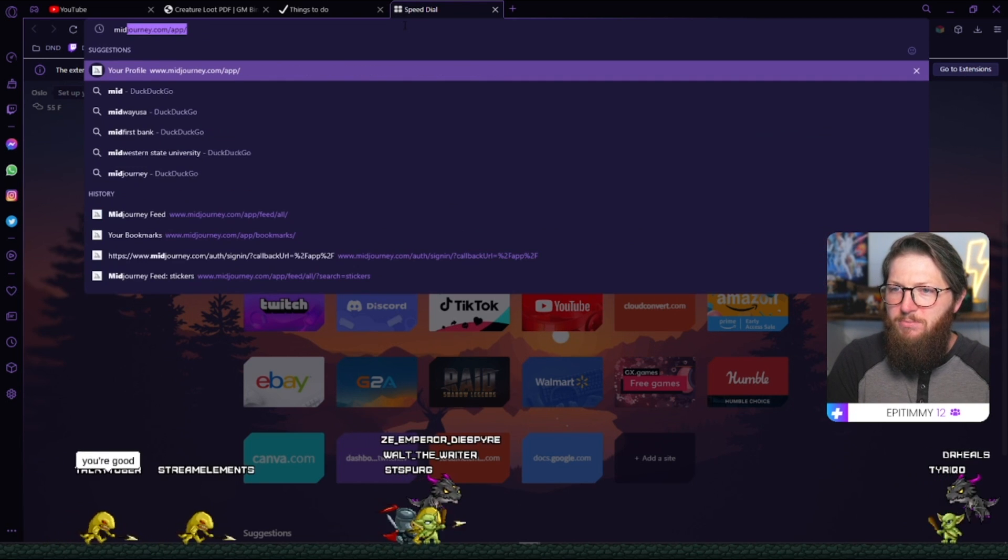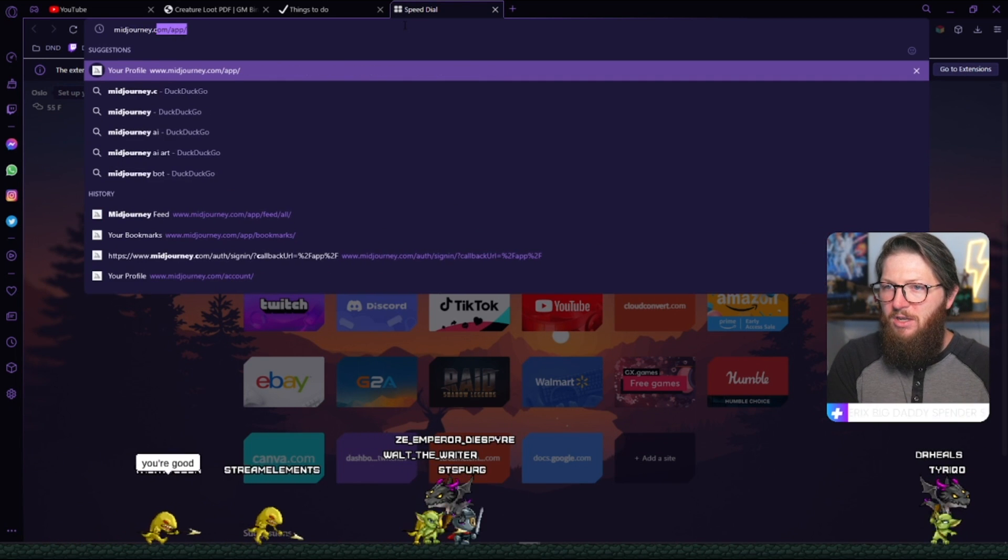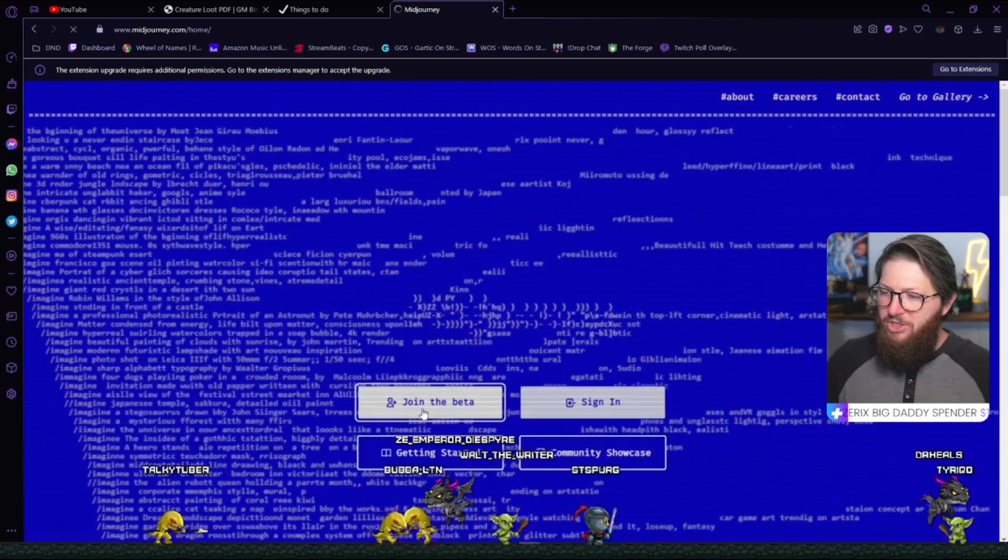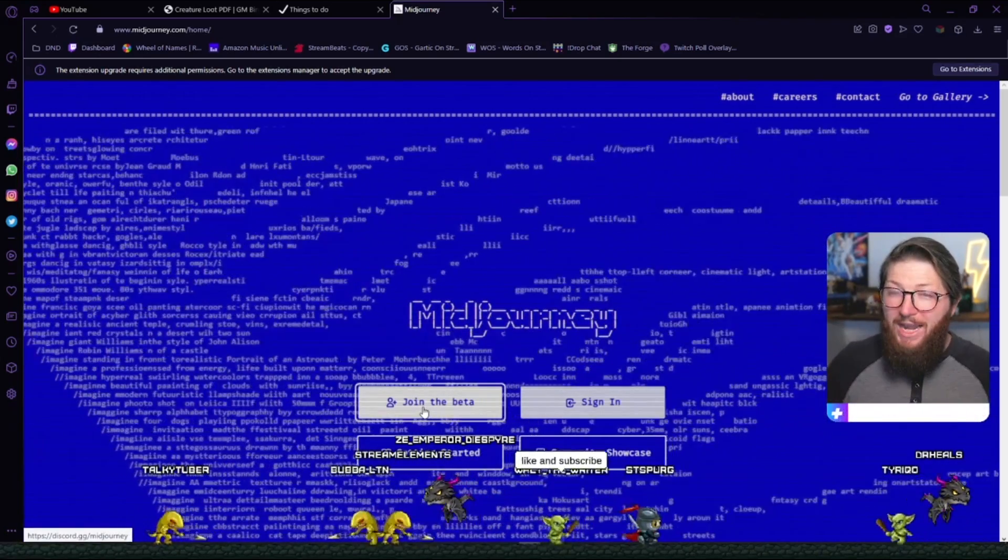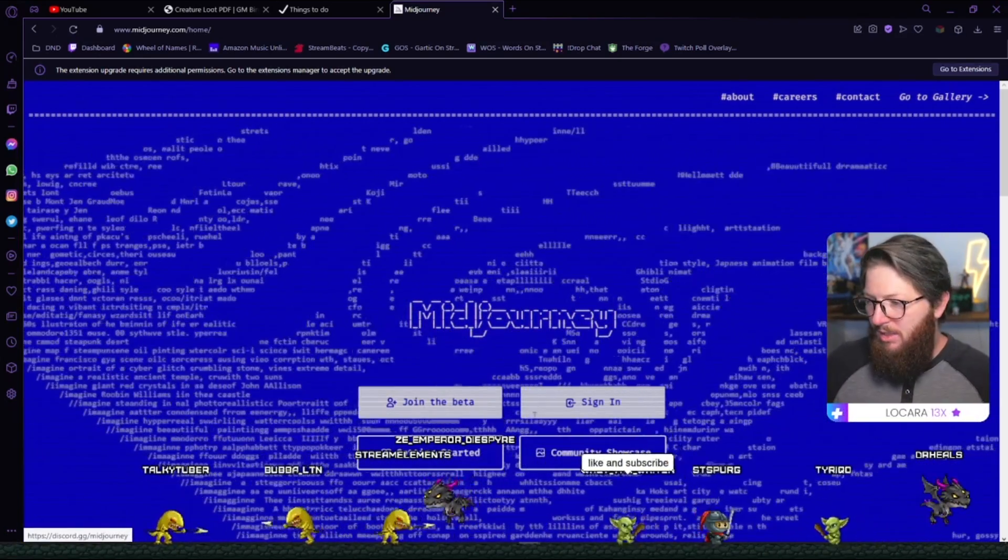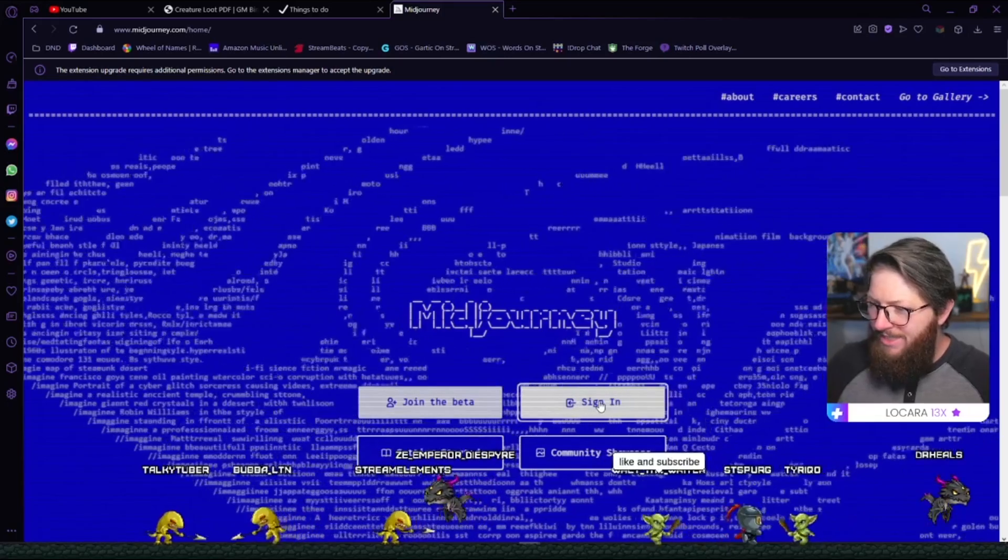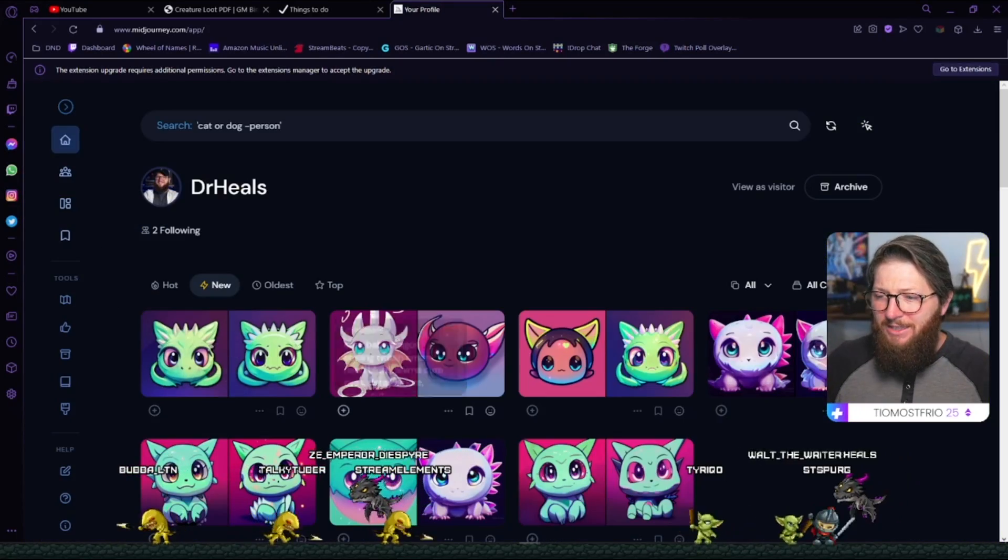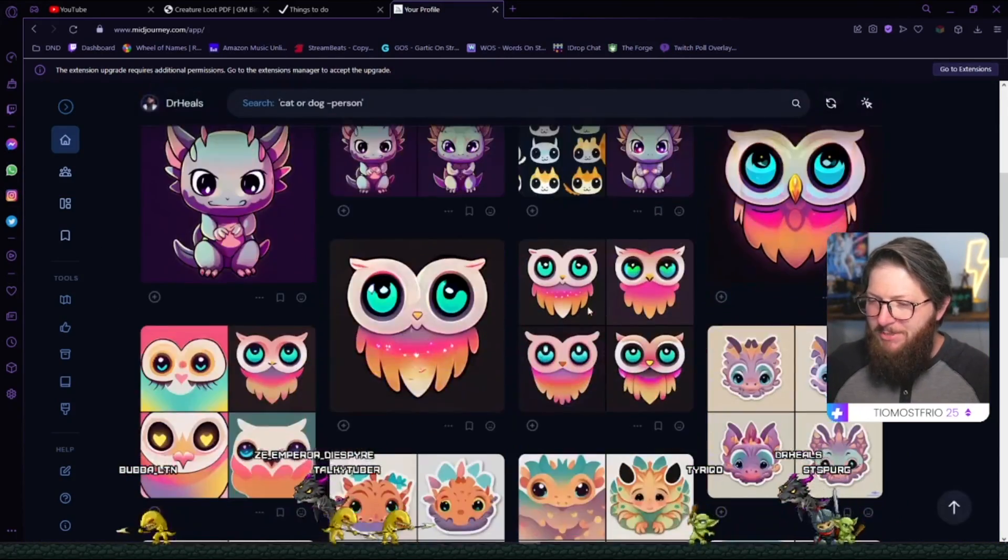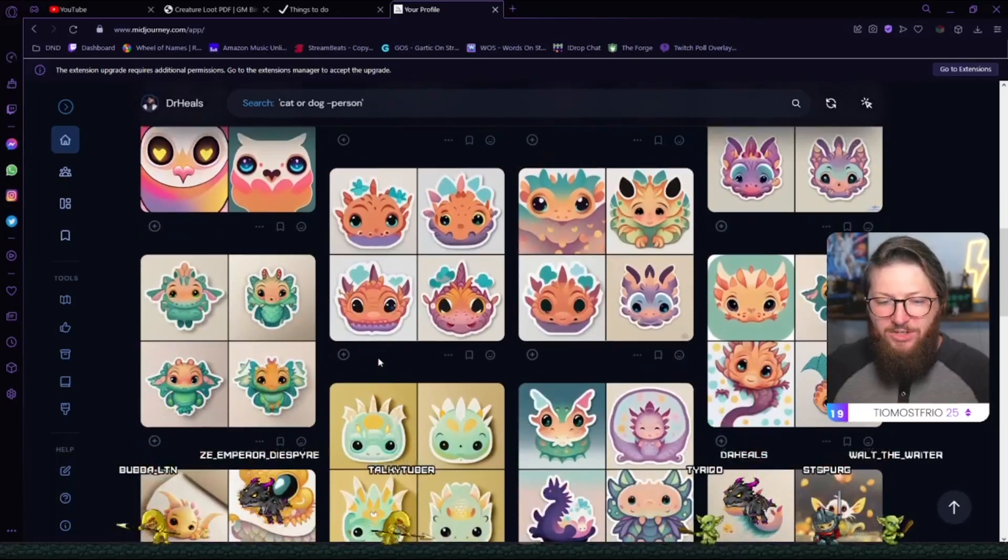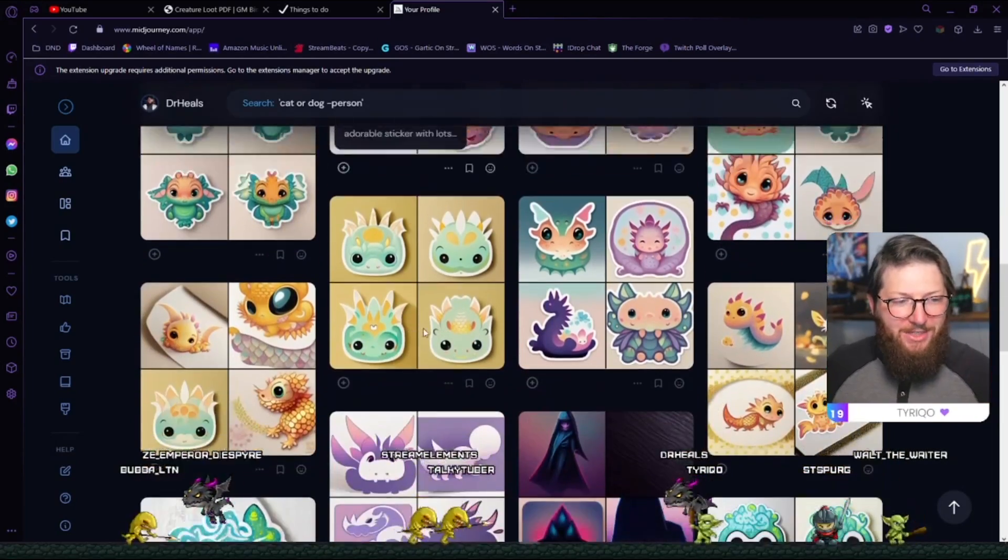First thing you want to do is go to midjourney.com. If you don't already have one, make sure you click join the beta and then everything is going to be run through Discord. I'm going to go ahead and sign into mine. Immediately, it has everything that I have made, which some of these are the tests that I worked on to figure out what we're going to make right now.